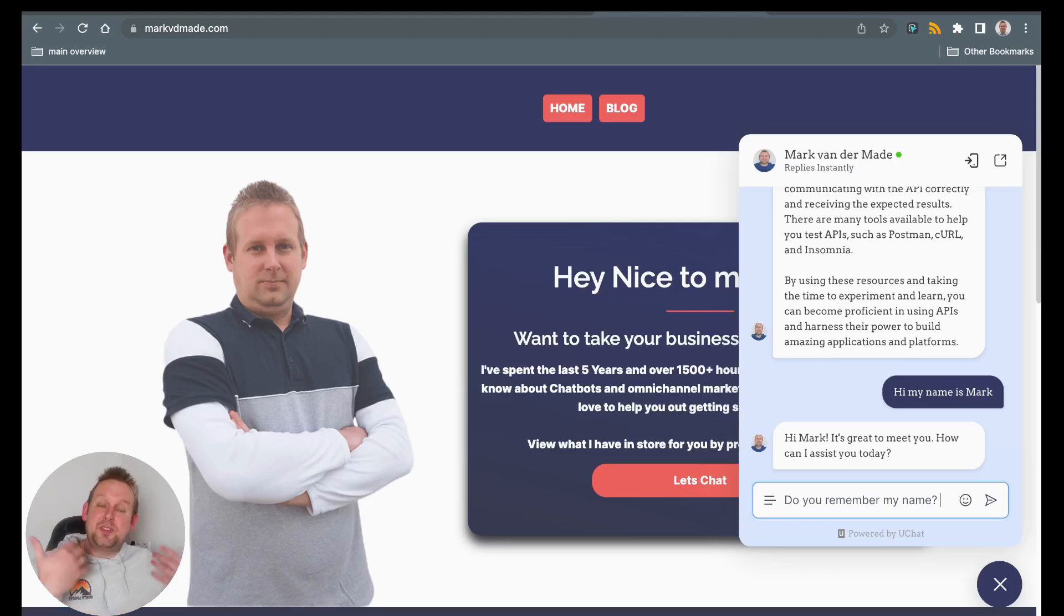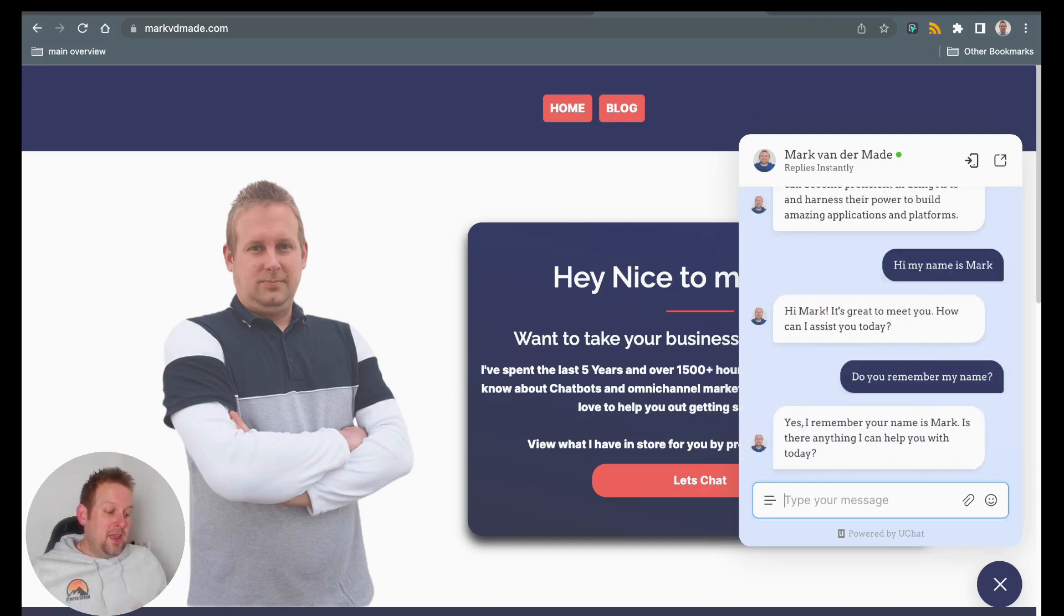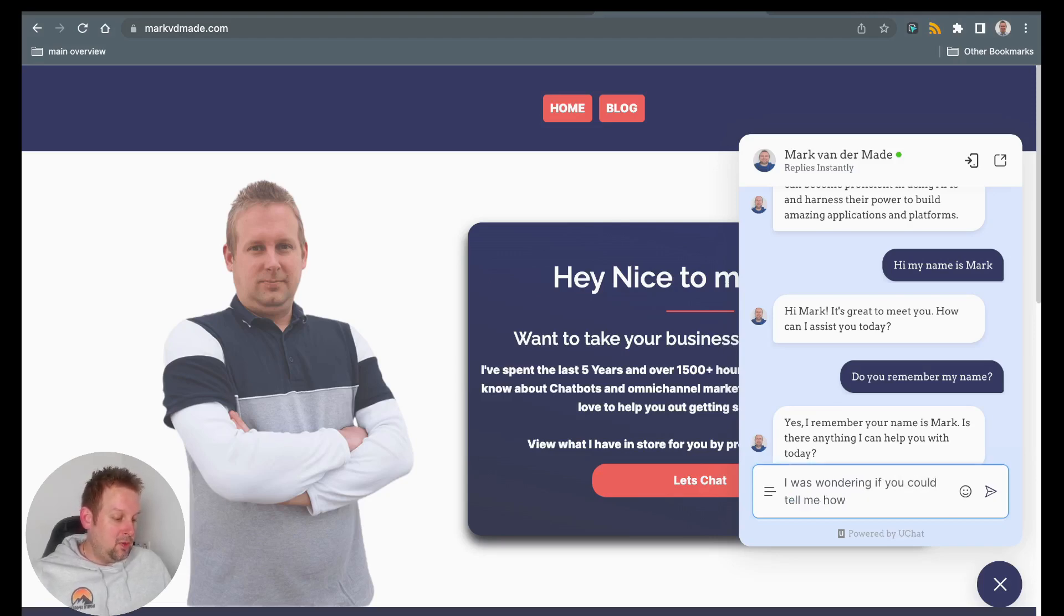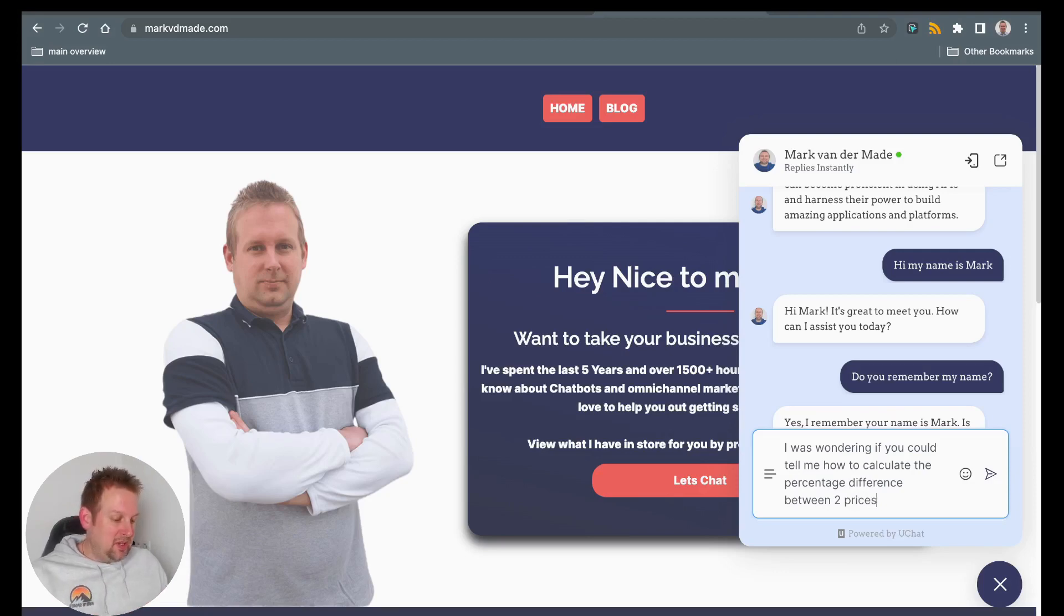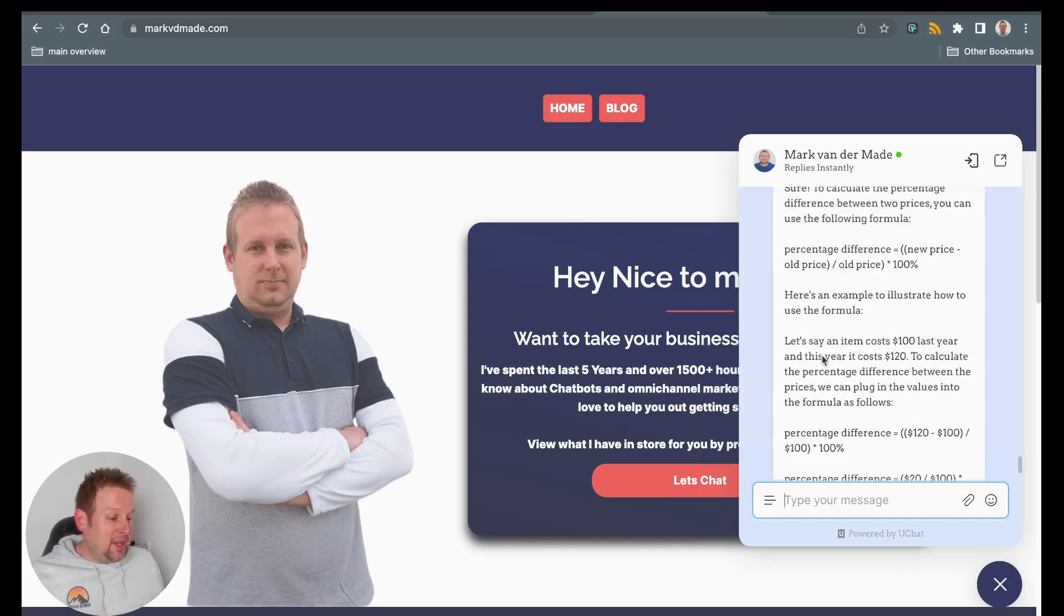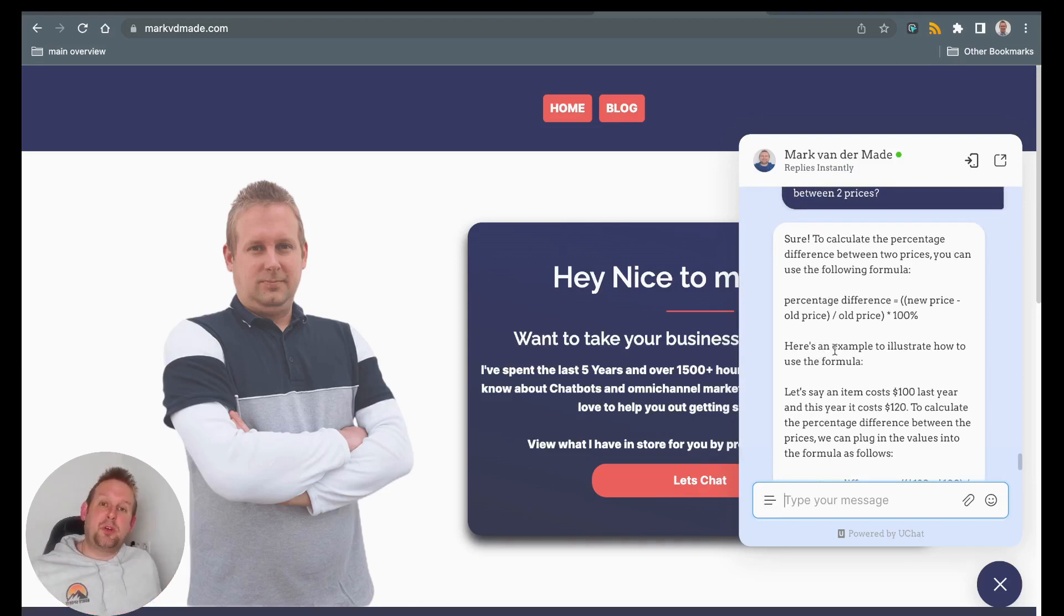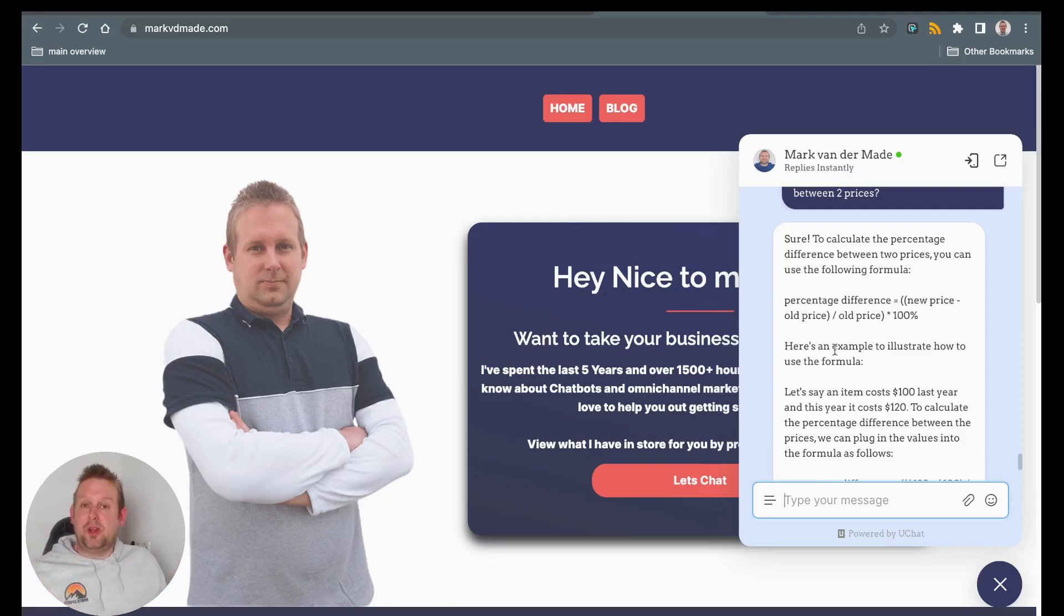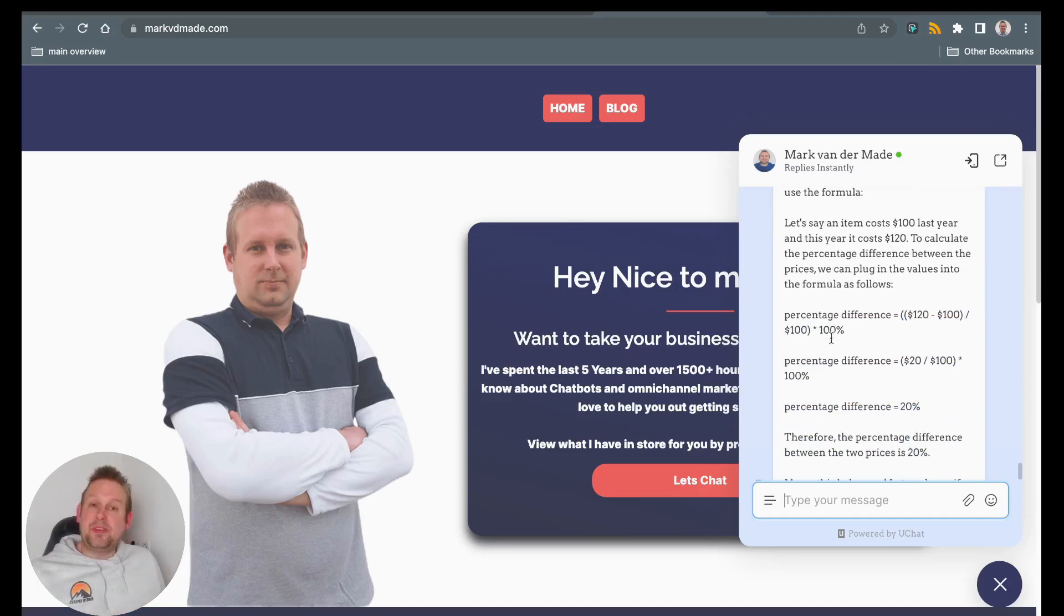Do you remember my name? So basically, this is a test to see if ChatGPT remembers our chat history, right? So let's take a look. And there we go. Yes, I remember your name is Mark. Is there anything I can help you with today? I was wondering if you could tell me how to calculate the percentage difference between two prices. So let's take a look if ChatGPT can come up with something. So this takes just a few seconds, but you can see how fast it already is. So here we have basically the complete step and explanation. So that is also the power of ChatGPT. It also comes with an explanation, not only the answer like the GPT-3 models, where it just gives you the formula. ChatGPT also gives you the exact reference on how to implement this and how to understand this code.